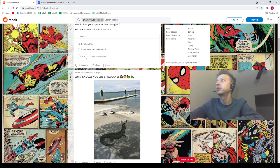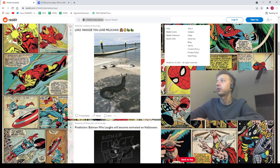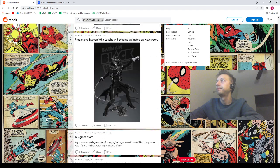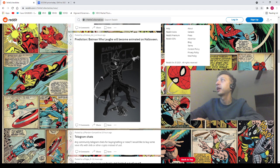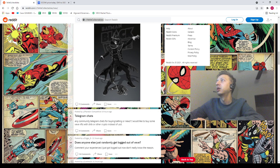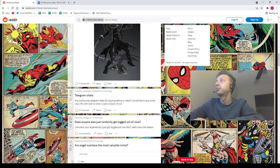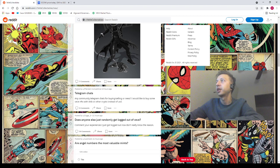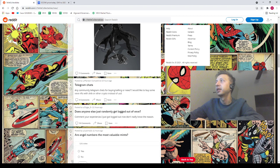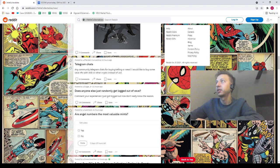Got Former.tv saying 'prediction of Batman Who Laughs will become animated.' We've got Plantain Competitive saying 'telegram chats.' We've got Laxima saying 'are angel numbers the most valuable mints?' I don't even know what that means to be honest with you.